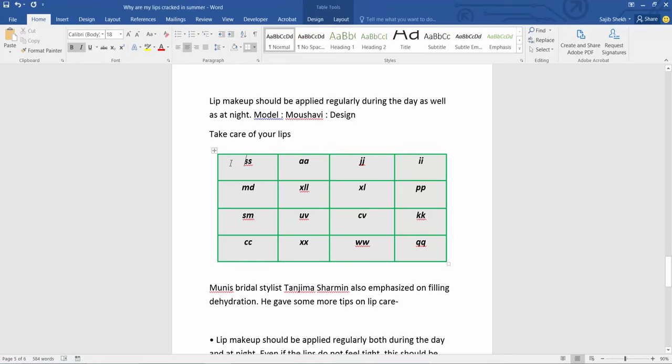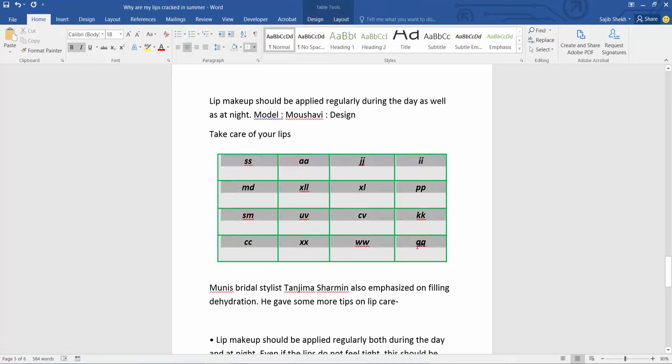Simply select this table by dragging your mouse. This table is now already selected.